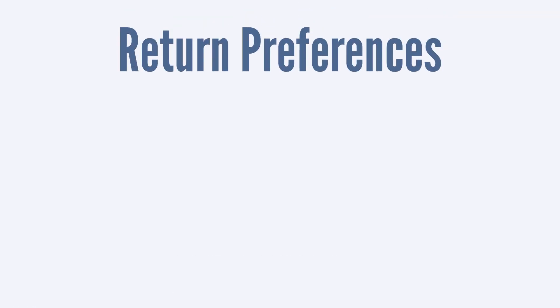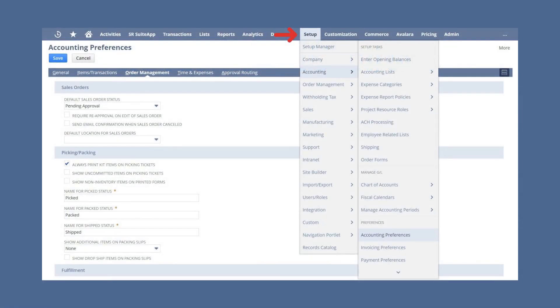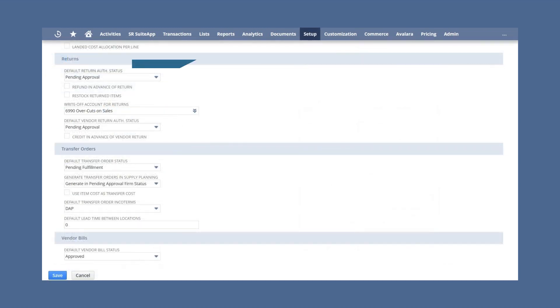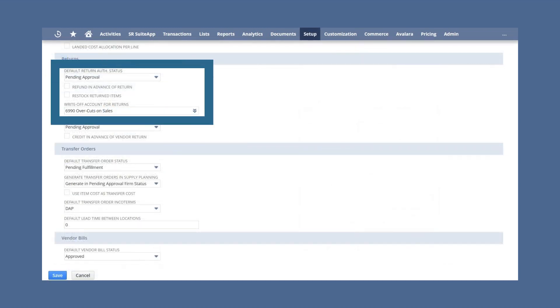The return preferences are all located under Setup > Accounting Preferences > Accounting Preferences, in the Order Management tab. Some of these preferences have to do with vendor returns, but four of these preferences deal directly with how your company handles customer returns.